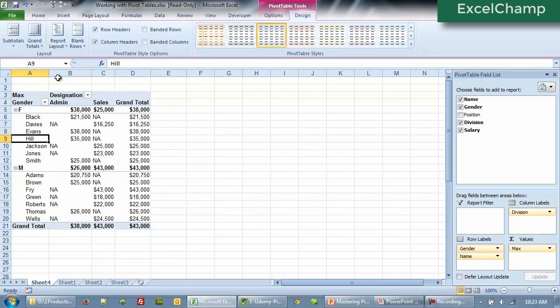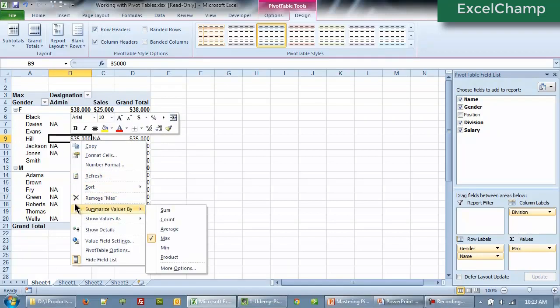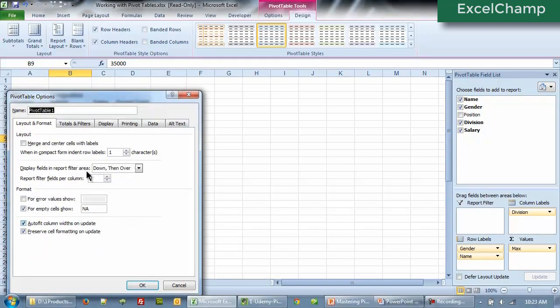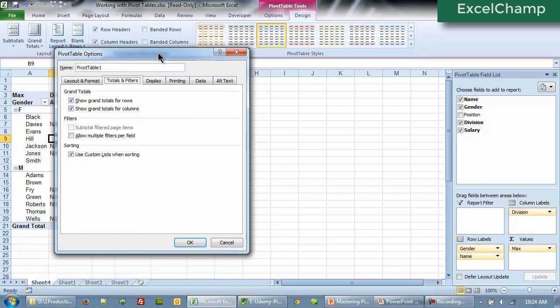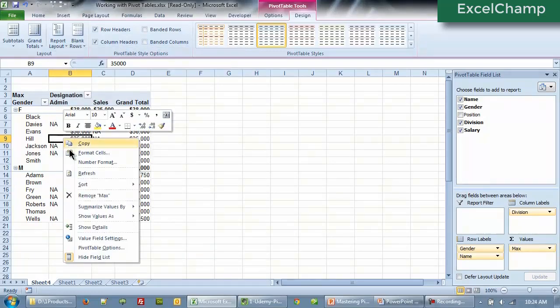Now there's another way to get to this option and that is you can right click on the pivot table anywhere and then go to pivot table options. And then if you go to totals and filters, you will see show grand totals for rows, show grand totals for columns. Now this is an older menu and for compatibility sake, it is still available there. If you check off, we don't want the totals for columns only for the rows. This will also work the same way.